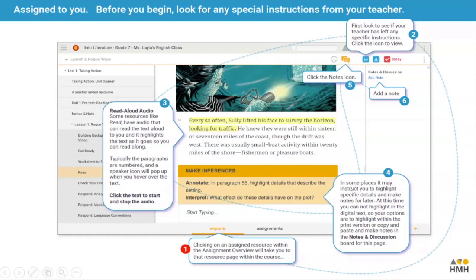In number four we can see that in some places there are highlighted instructions, and you can highlight in the digital text. Your options are to highlight within the print version, or copy and paste and make notes in the notes and discussion board for that page. Number five is where you add notes, and sometimes this is used by the teacher as a running conversation with students — you might add a note about something you don't understand, a comment on your work, or something interesting you want to share with your group.